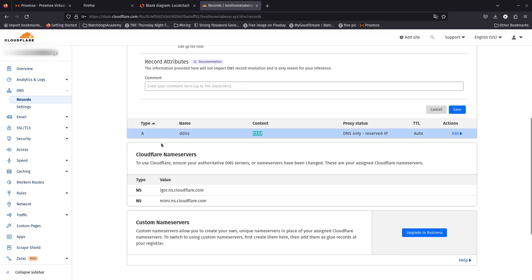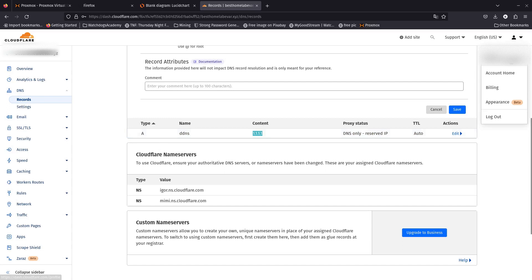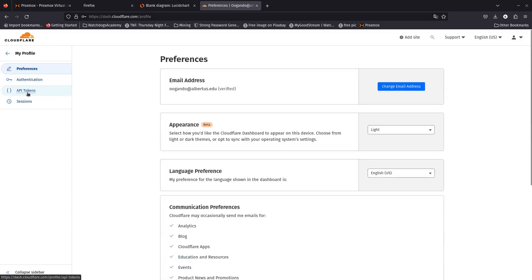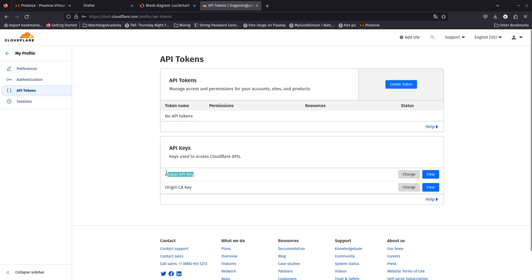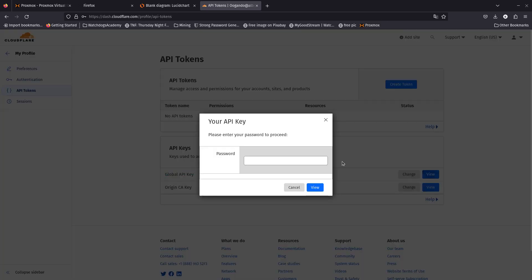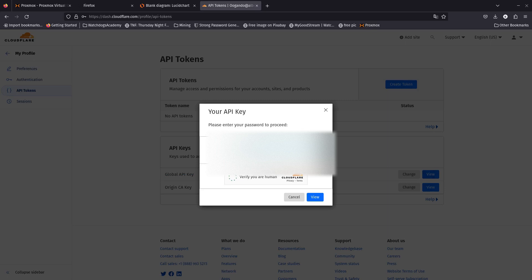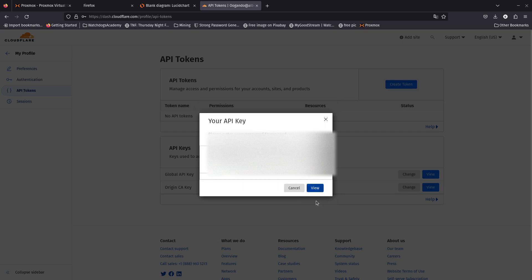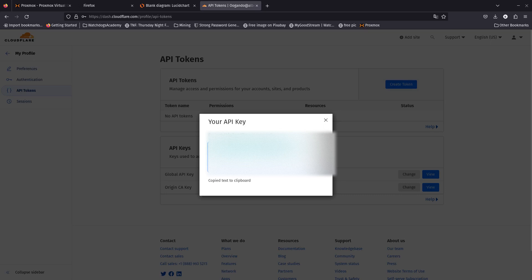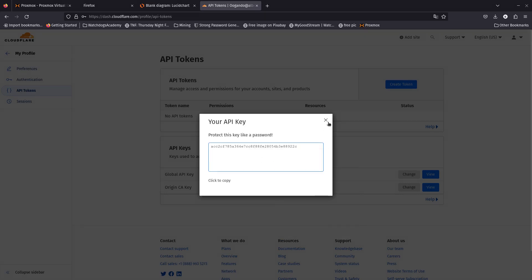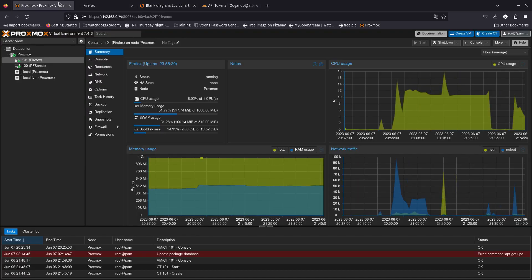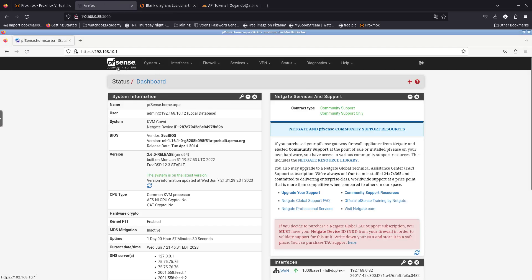To get the API key, go to your profile, then go to API tokens, and copy your global API key. Go ahead and view it — you'll need to enter your Cloudflare password and verify you're not a robot. Make sure you don't share this with anybody, because the global API key can basically change anything on your Cloudflare account.